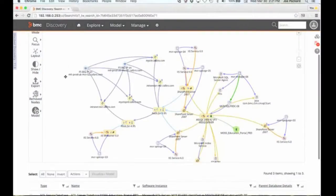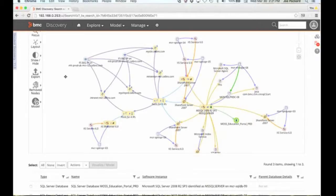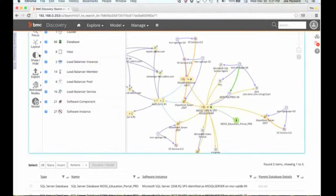I've got this model, I'm looking at it, and it doesn't make a lot of sense to me because it looks like a spider web. But maybe what I want to do is very quickly go in and say there are some things on here that I don't really care about.